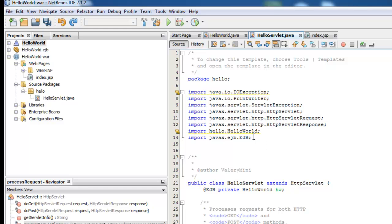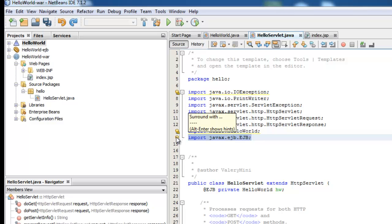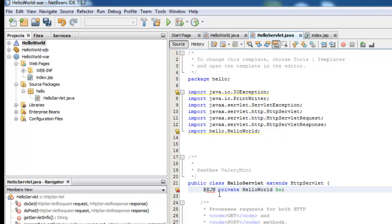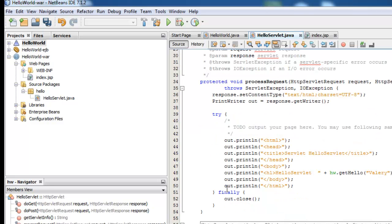Dependency injection in case. So we have to delete EJB from here. We leave the fill as such. We have to add a couple of lines here to make it work.